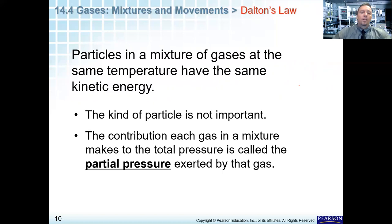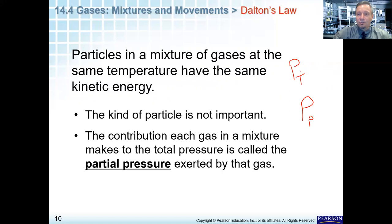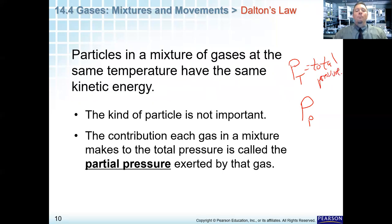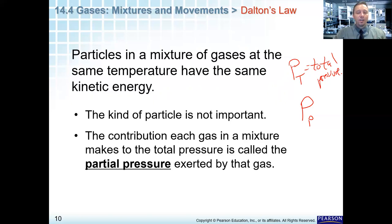So let's define partial pressure. The contribution that each gas in a mixture makes to the total pressure is called the partial pressure exerted by that gas. We usually write it as P with a lowercase subscript for the gas. P with a subscript T is the total pressure. So if you have four different gases and add up the partial pressures of each, you get the total pressure, because each gas is independent of itself — they are not reacting, they're a mixture, and each gas's kinetic energy contributes to the total pressure.